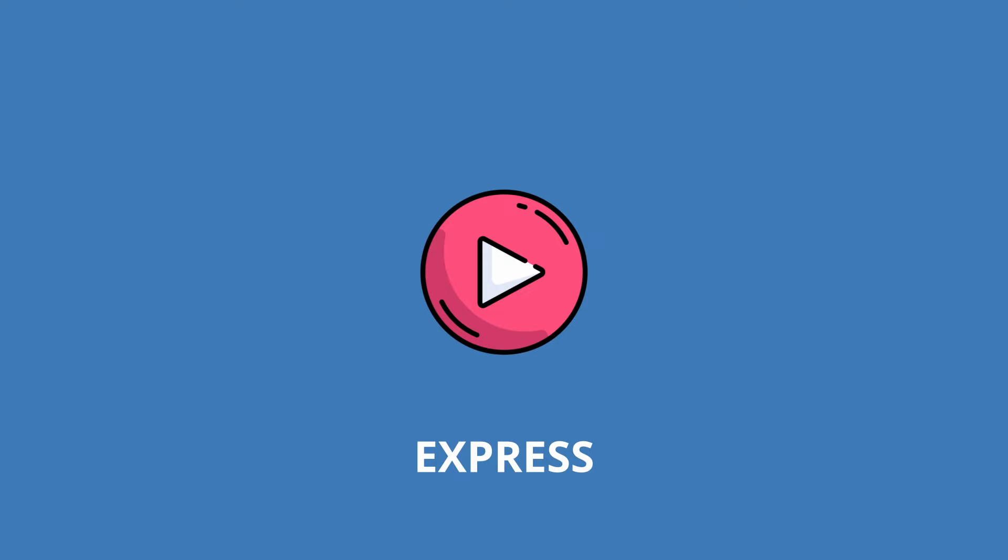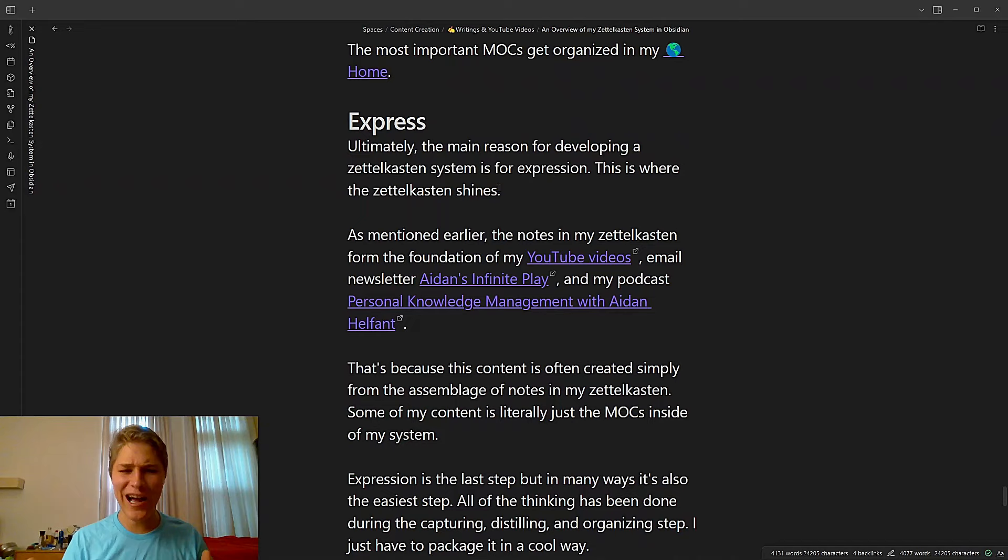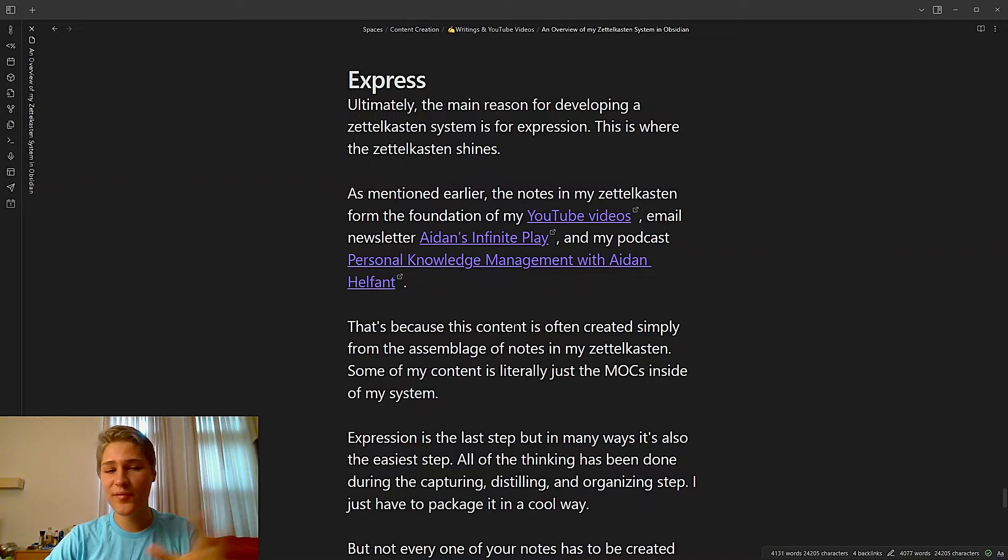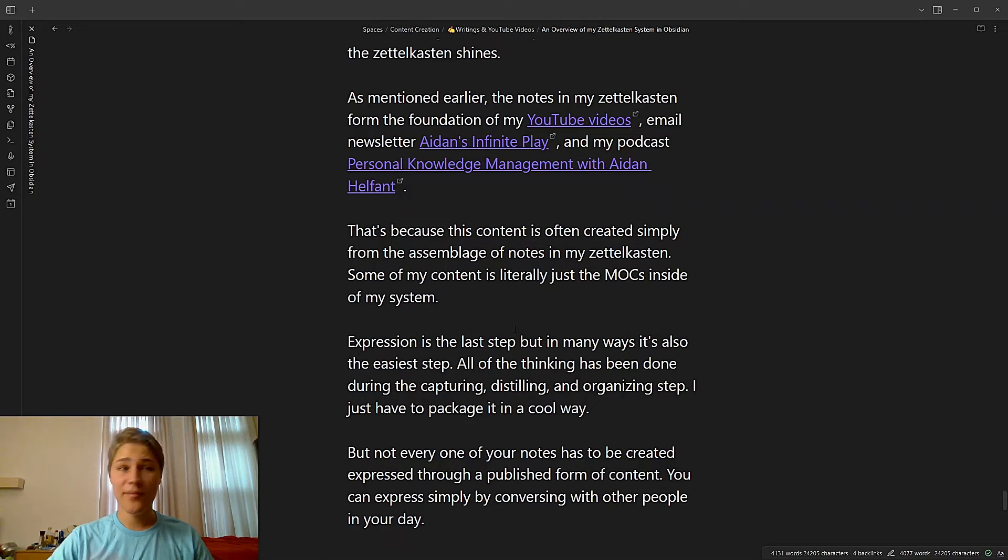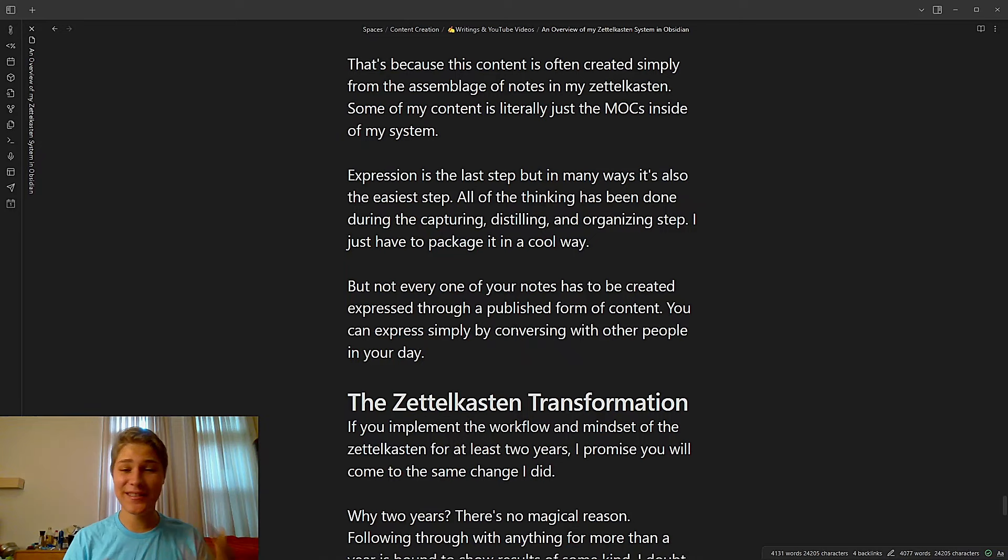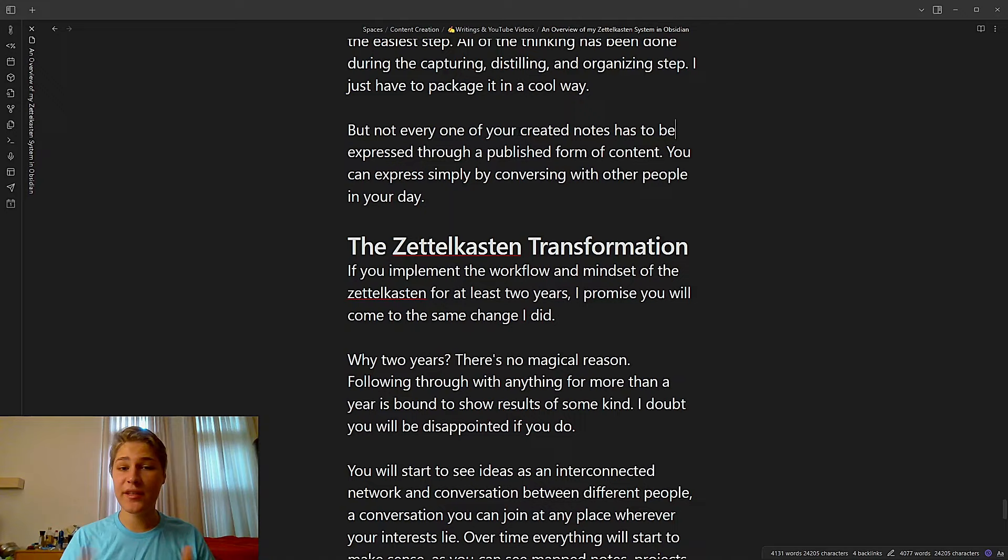Finally, we have express. Ultimately, the main reason for developing a Zettelkasten system is for expression. This is where the Zettelkasten shines. As mentioned earlier, the notes in my Zettelkasten form the foundation of my YouTube videos, email newsletter, Aiden's Infinite Play, and my podcast, Personal Knowledge Management with Aiden Helfont. That's because the content created is simply an assemblage of notes in my Zettelkasten. Some of my content is literally just the MOCs inside of my system talked about. So expression is the last step, but in many ways it's also the easiest step. All the thinking's been done during the capturing, distilling, and organizing step. I just have to package it in a cool way. Not every one of your created notes has to be expressed through a published form of content. You can express simply by conversing with other people in your day.